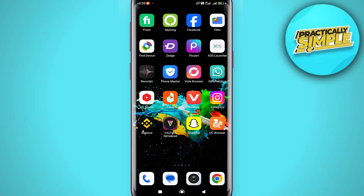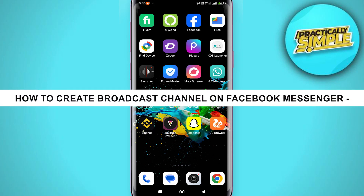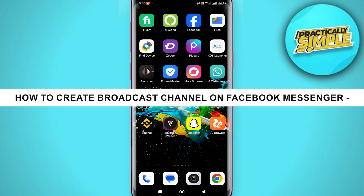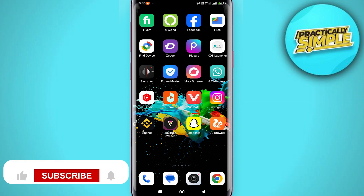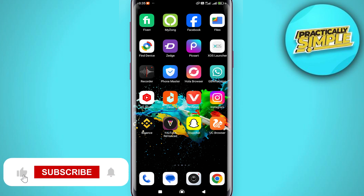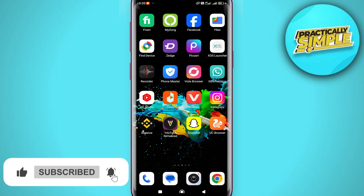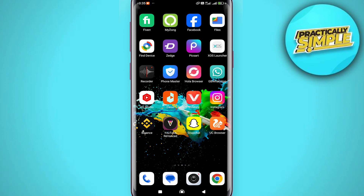Hey everyone, welcome back to the channel. In today's video, I'm going to show you how you can create a broadcast channel on the Facebook Messenger application and see if it's actually possible or not.